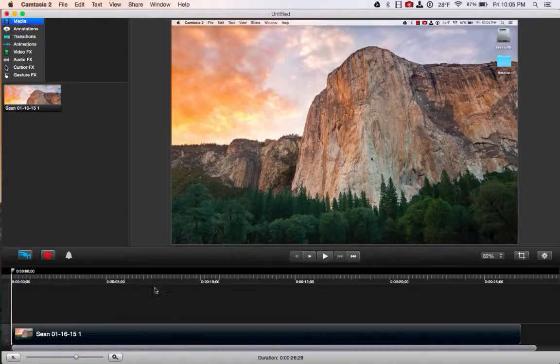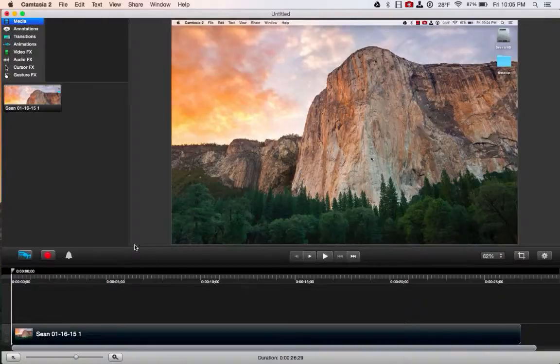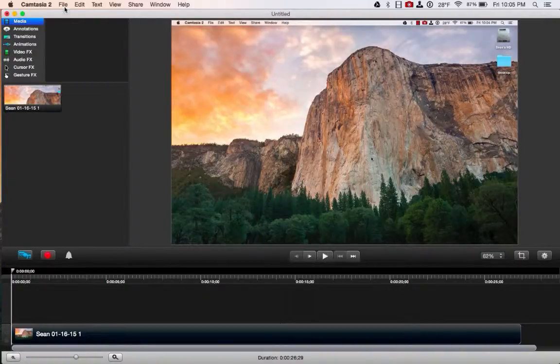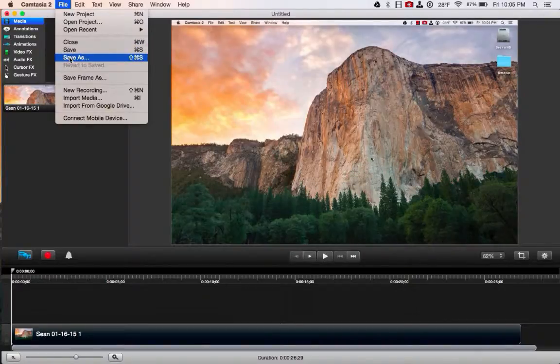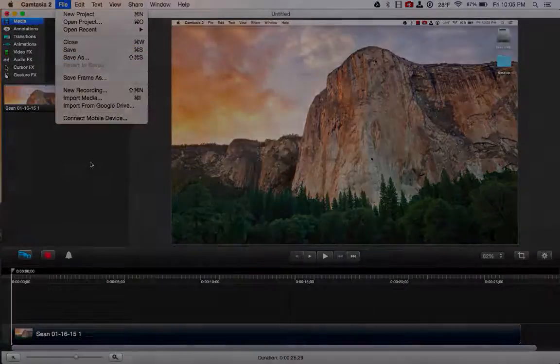And here's my recording ready to go in Camtasia. Now this is not saved. So make sure when you're done recording, you want to go up here to file and save or save as and save your project.